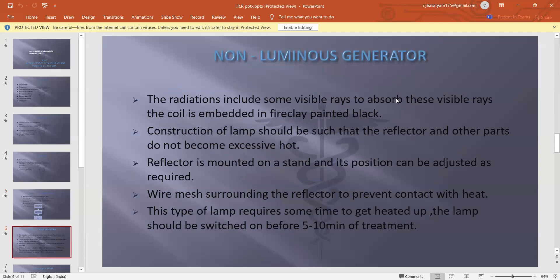The radiation from a non-luminous generator includes some visible rays. To absorb these visible rays, the coil is embedded in fire clay painted black. The construction of the lamp should be such that the reflector and other parts do not become excessively hot. The reflector is mounted on a stand and its position can be adjusted as required. Wire may surround the reflector to prevent contact with heat. This type of lamp requires some time to heat up and should be switched on 5–10 minutes before treatment.